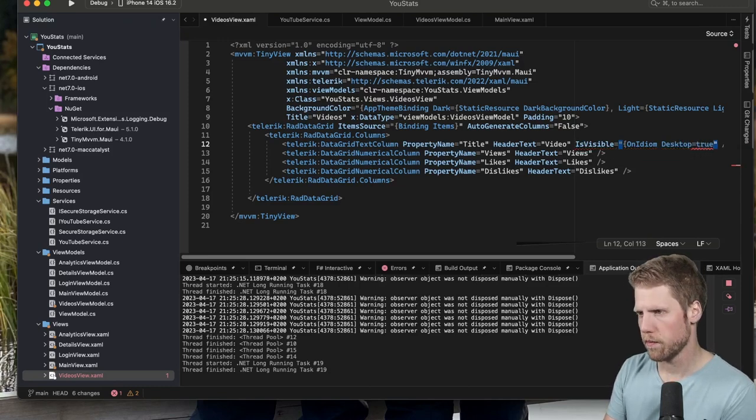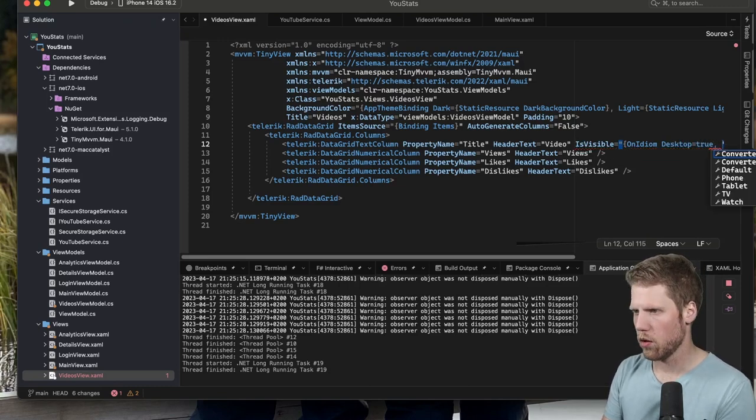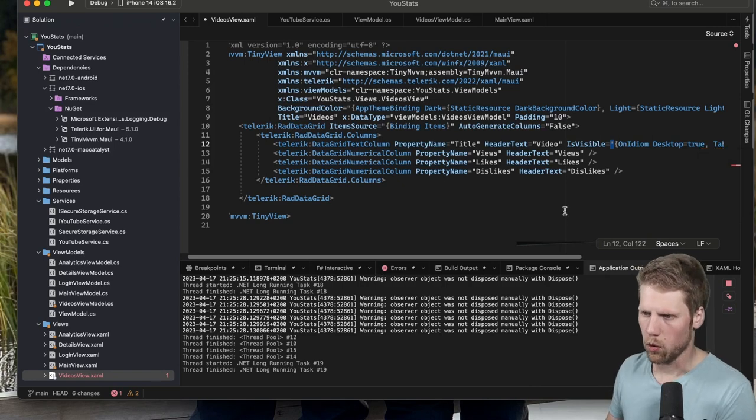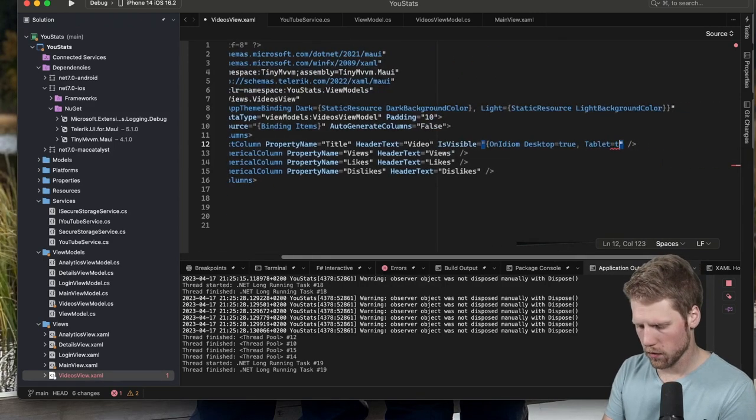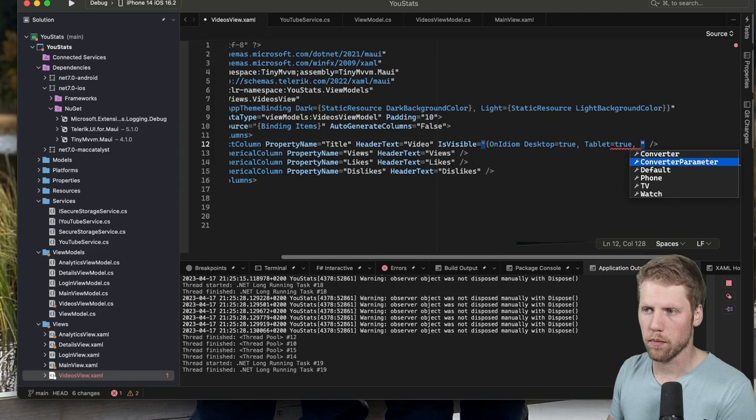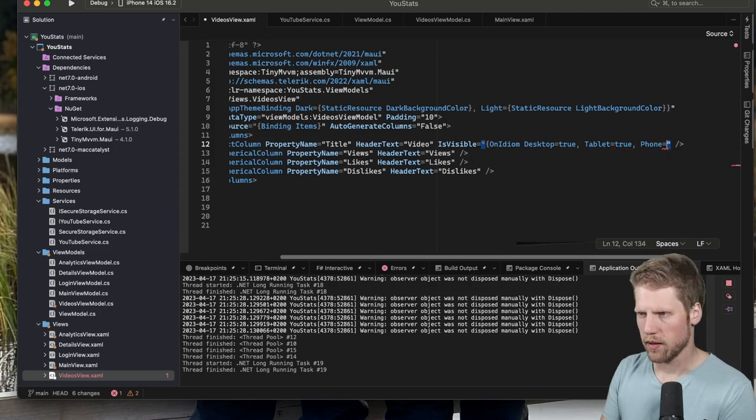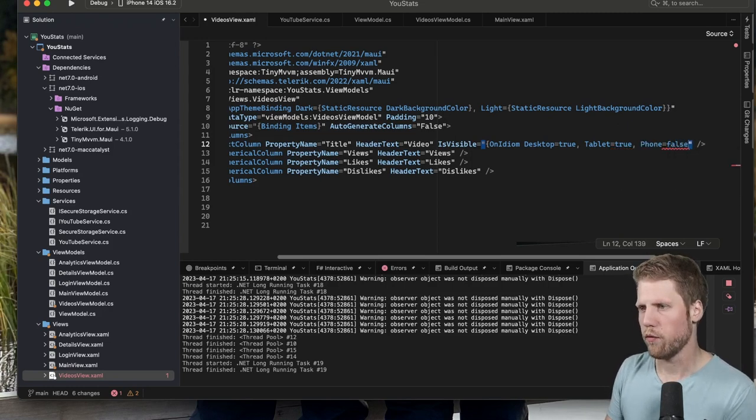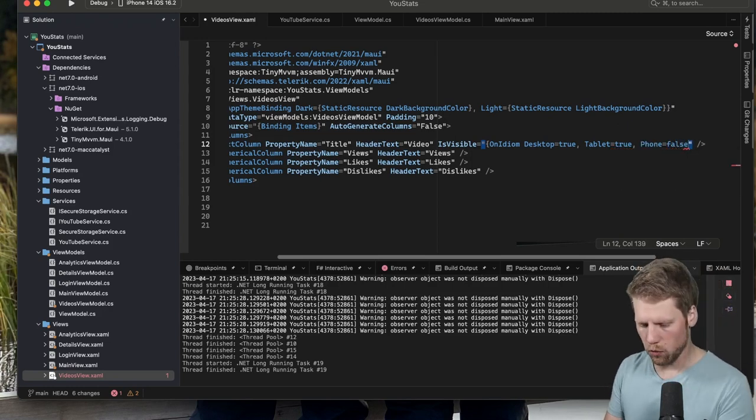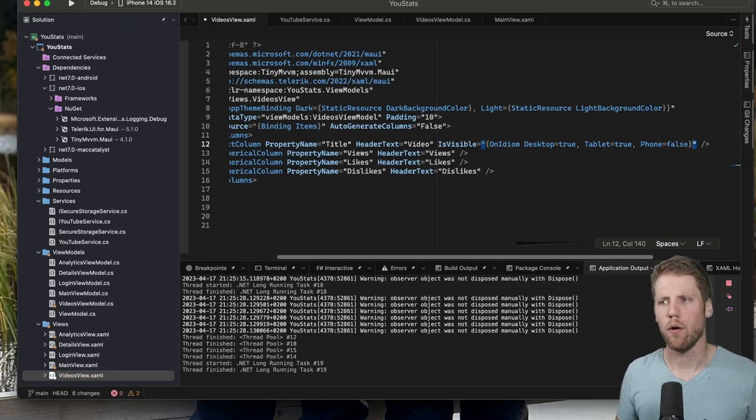And on tablet we also can show that. But on phone we set IsVisible to false. That makes this only show up on desktop and on tablets.